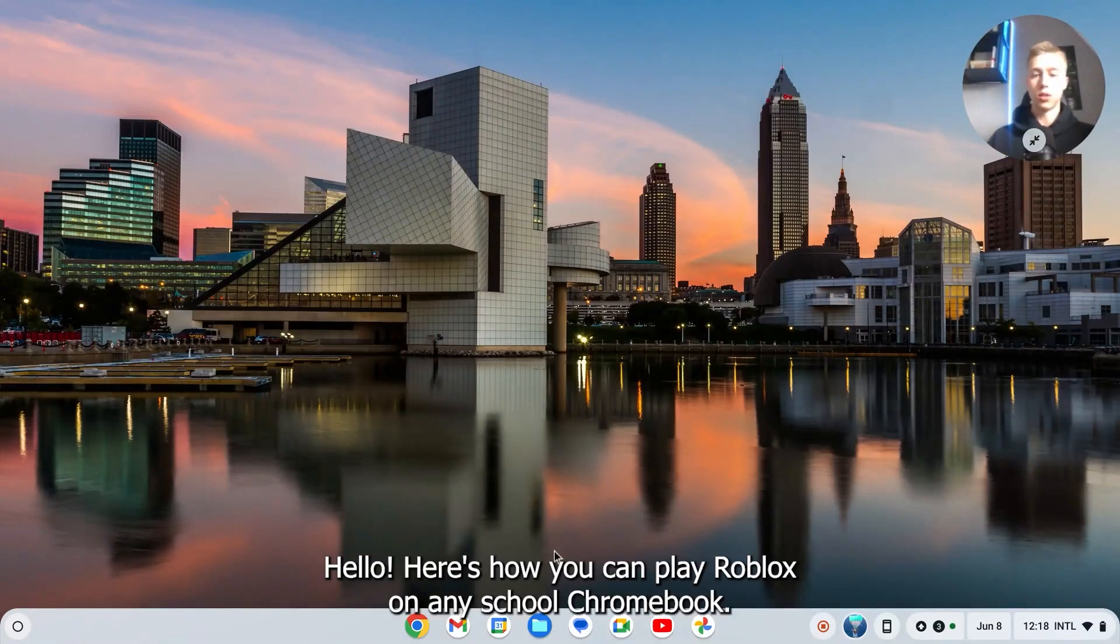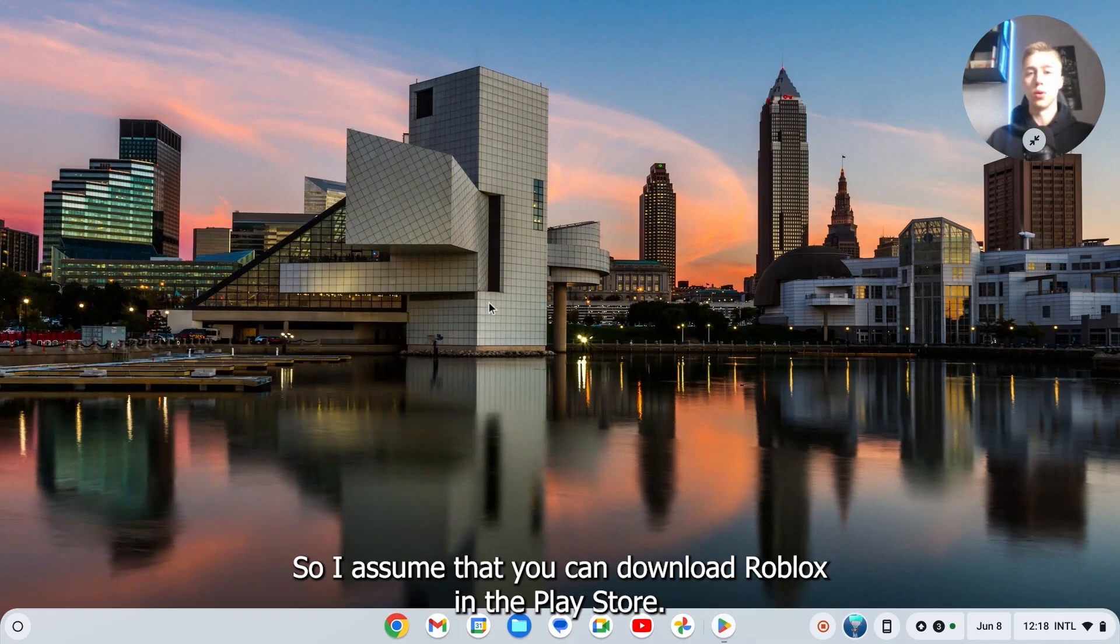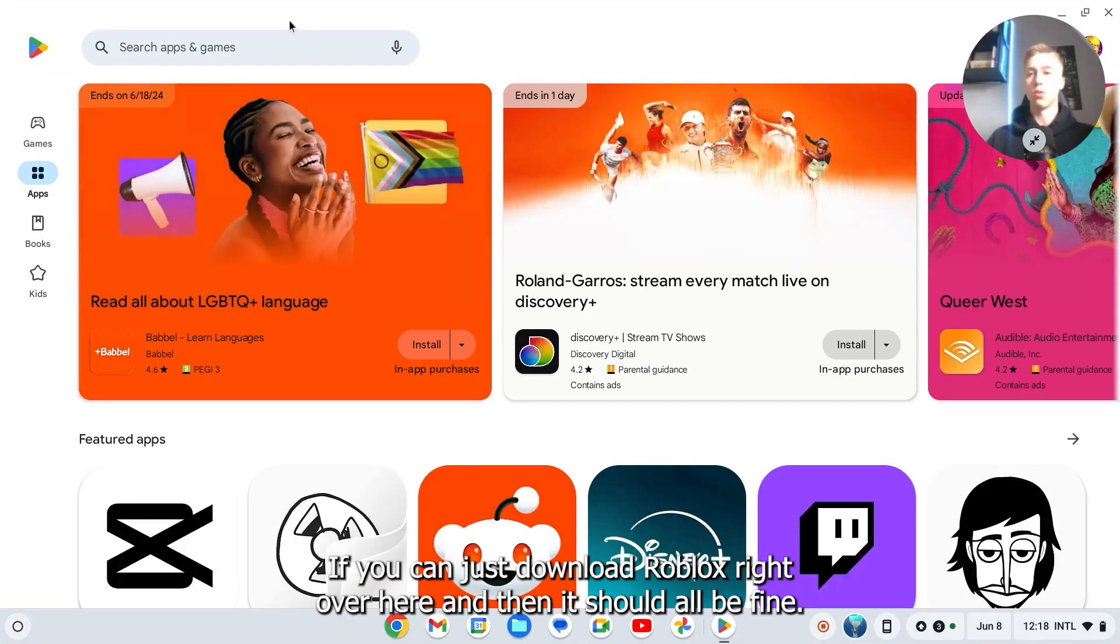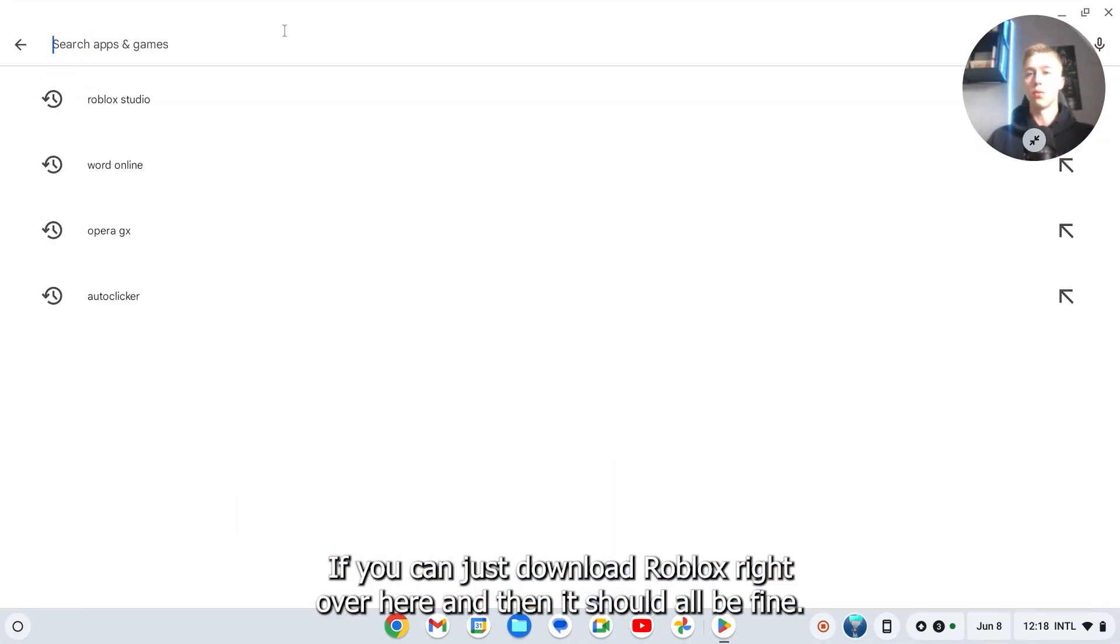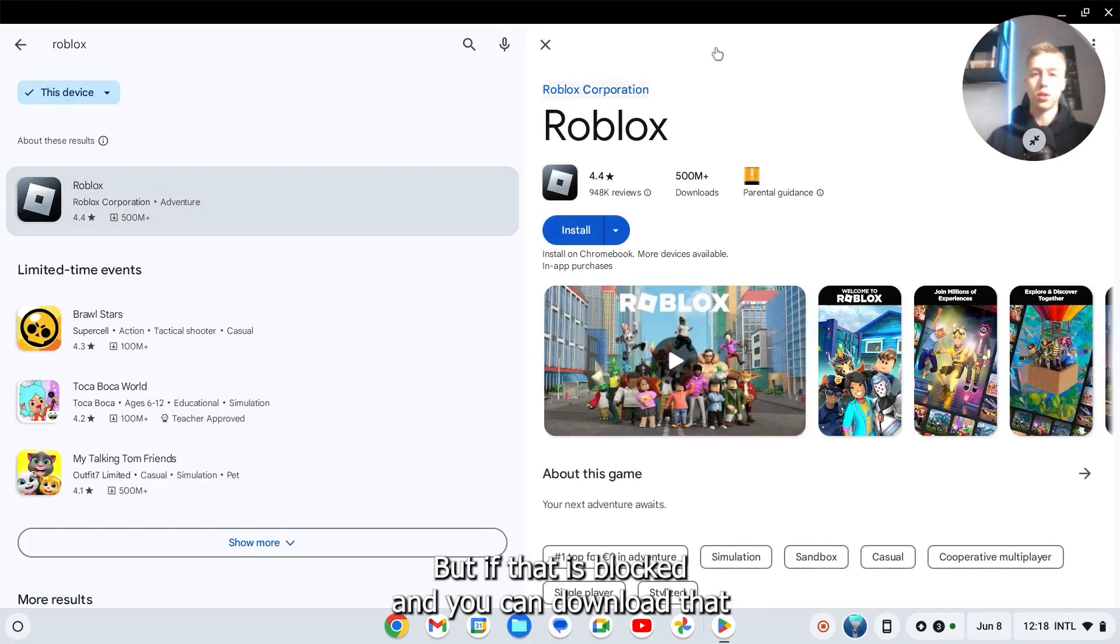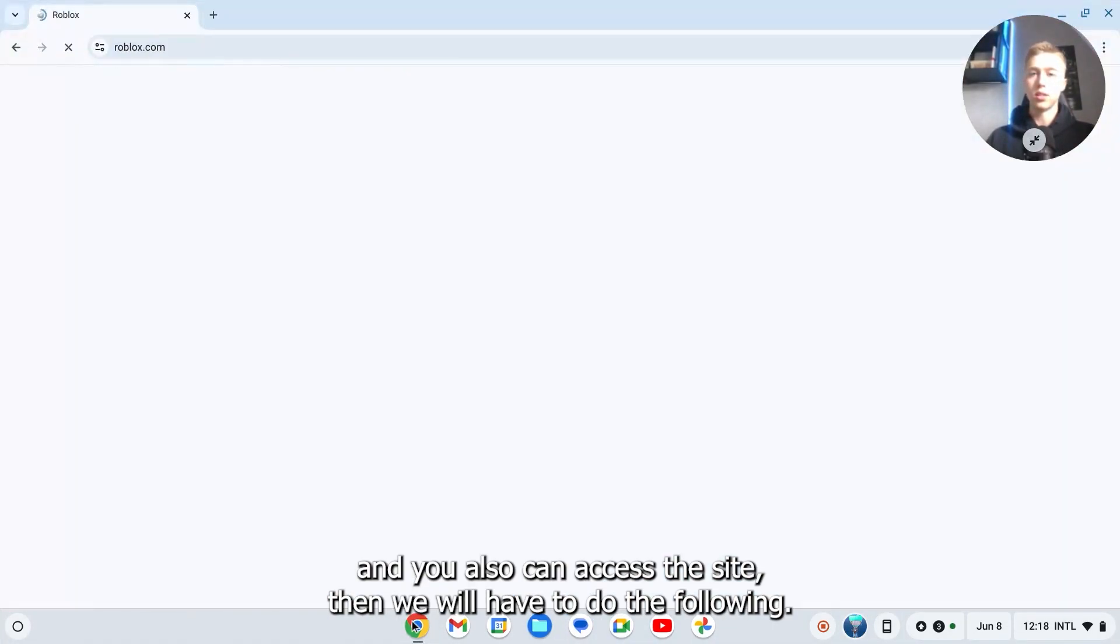Hello, here's how you can play Roblox on any school Chromebook. I assume that you can't download Roblox in the Play Store. If you can, just download Roblox right over here and it should be fine. But if that is blocked and you also can't access the site, then we will have to do the following.